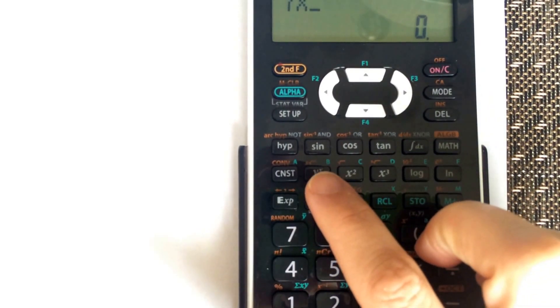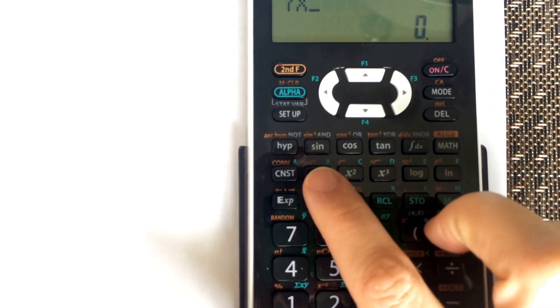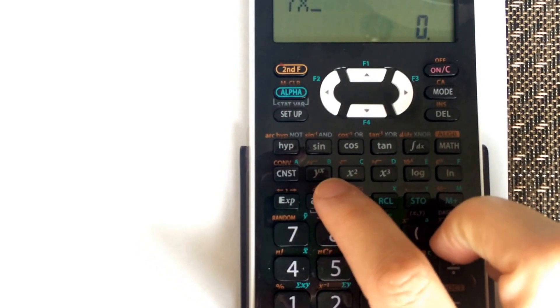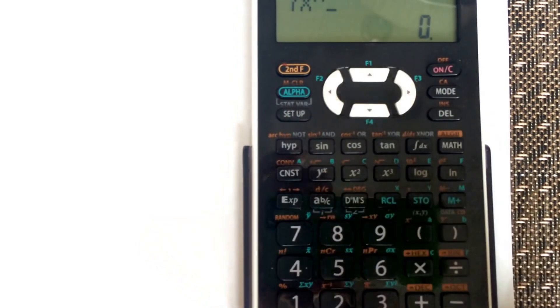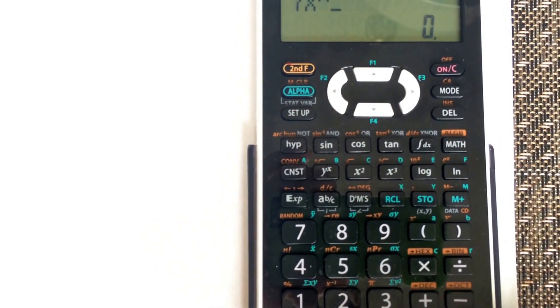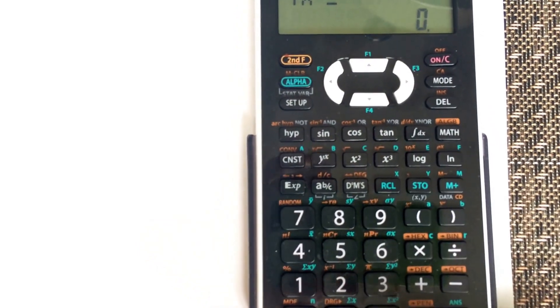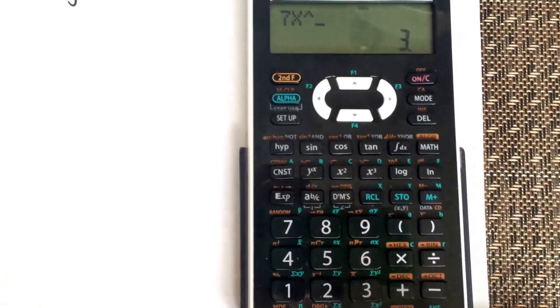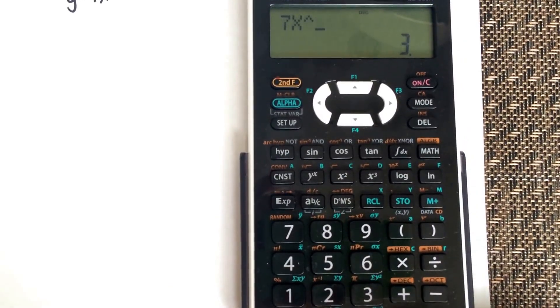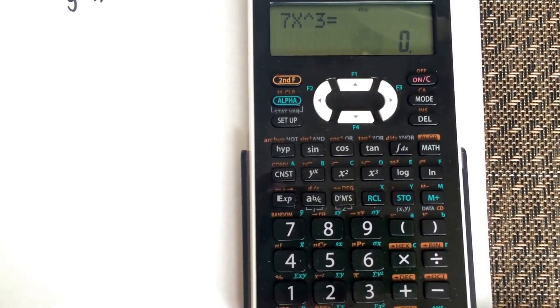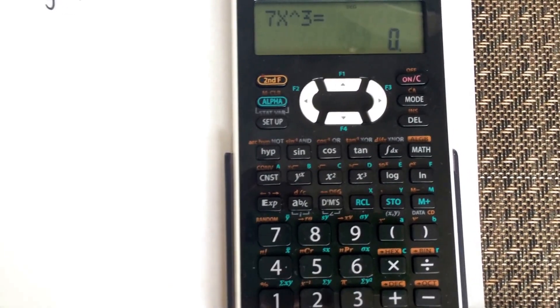To enter the exponent, use the y-to-the-x key, which lets you put in any exponent. Type in 3. You now have your function entered.